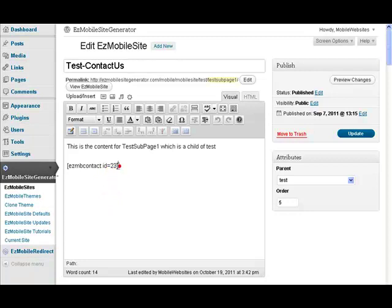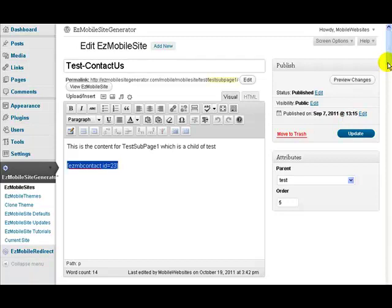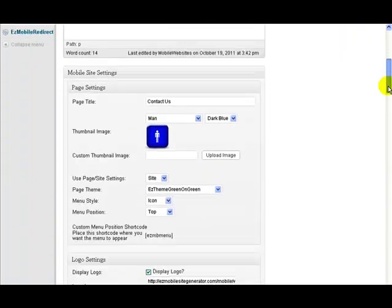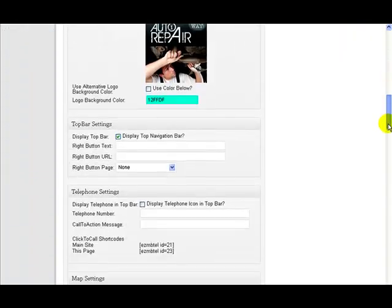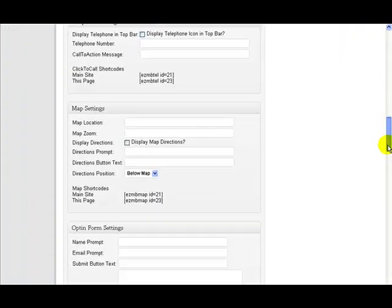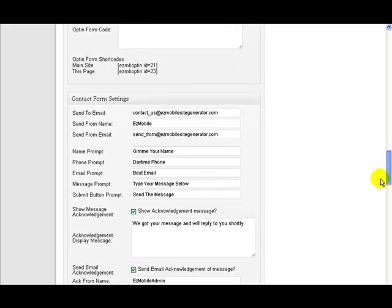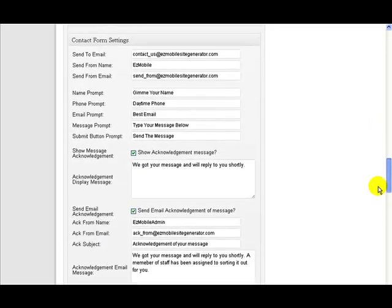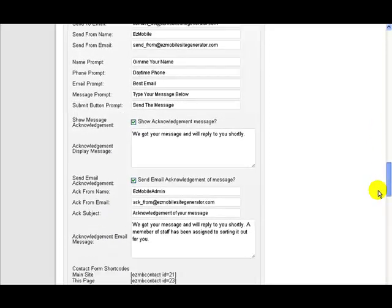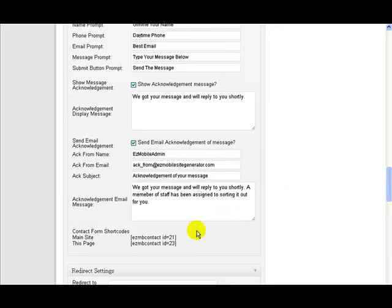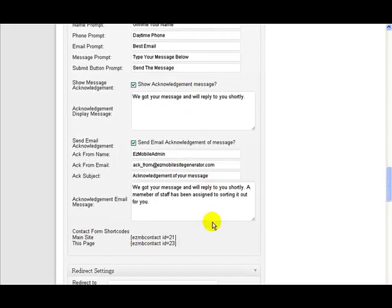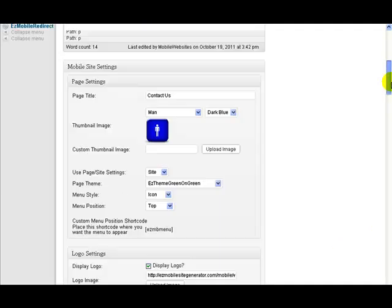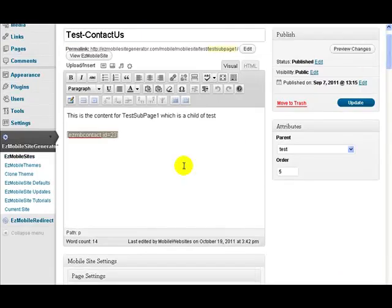To actually get it on the page, all we do is put the shortcode, that's this code here. Now if I go down the page, I'll explain where that comes from. That comes from these settings down here, the contact form settings, and you see it's down there. What I'm doing is I'm taking the settings on this page here, page I'm working on, which is 23, ID 23.